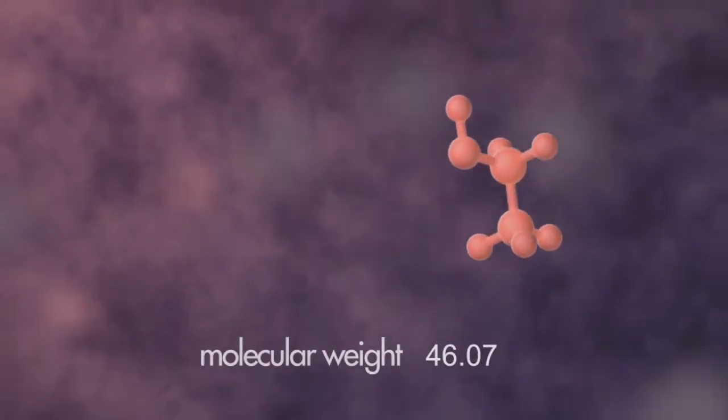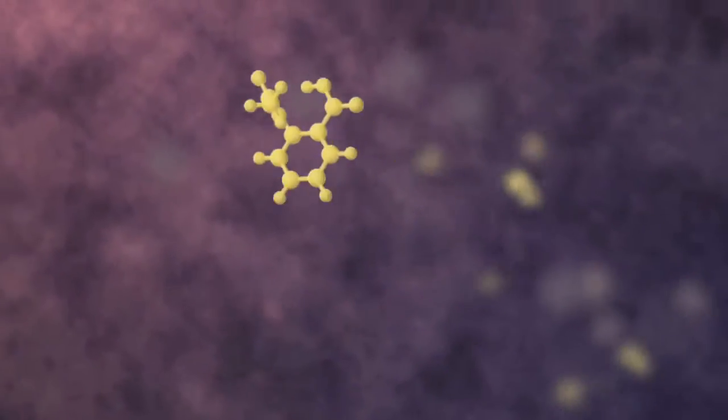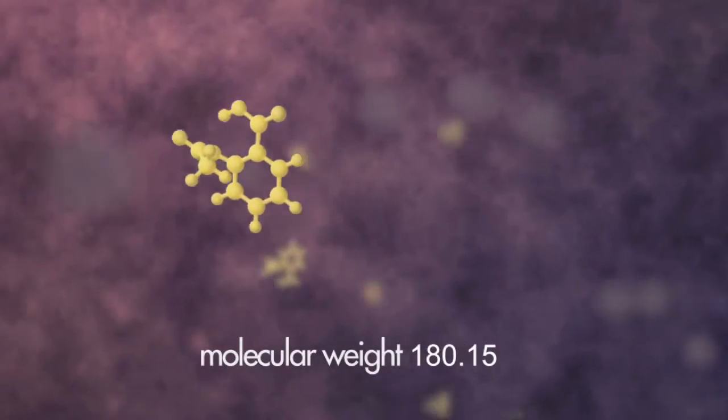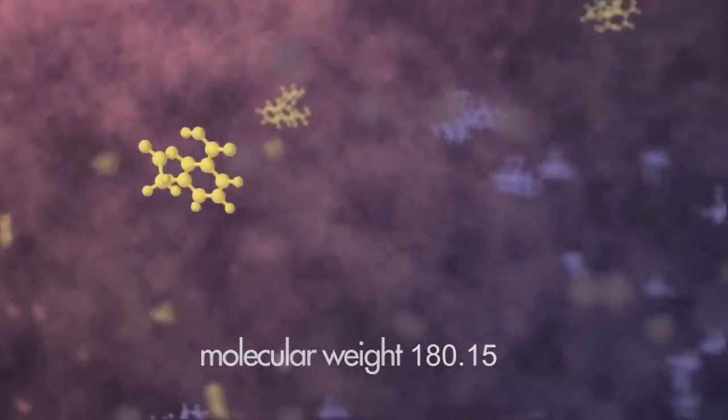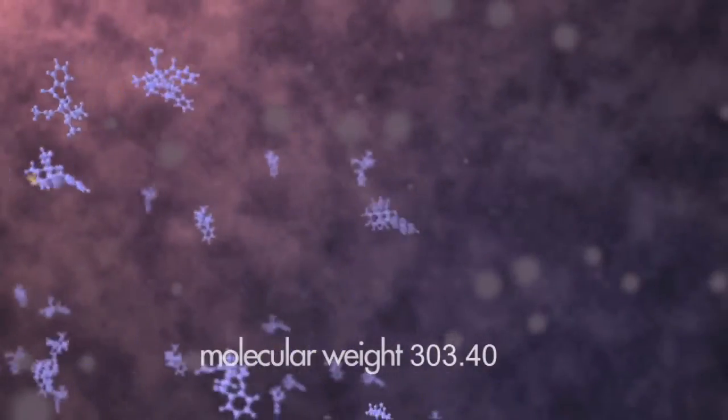Depending on their size and other properties, different compounds pass through the stationary phase at different rates, emerging from the column one by one.